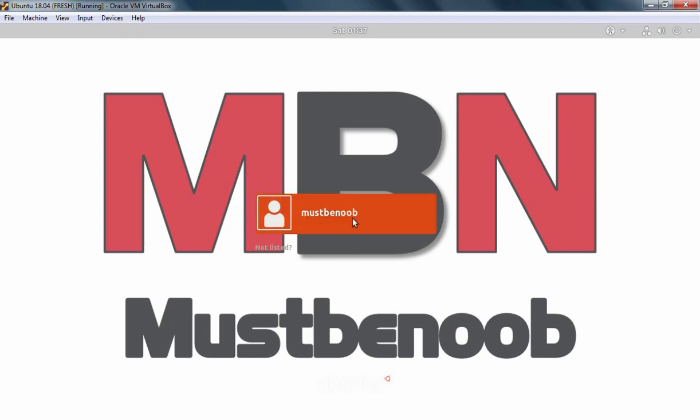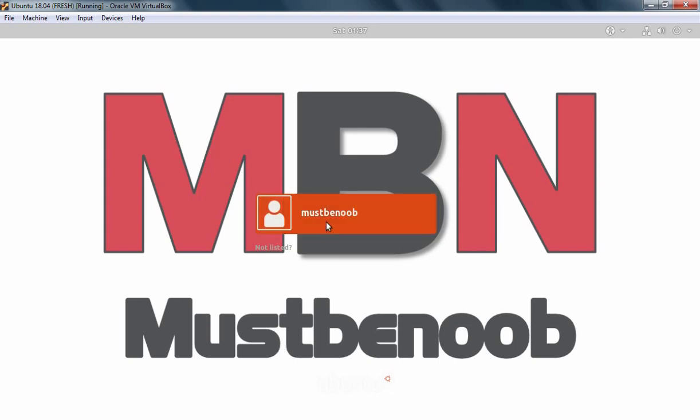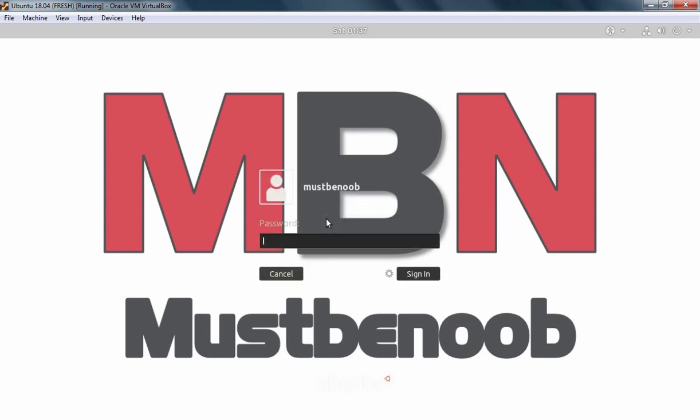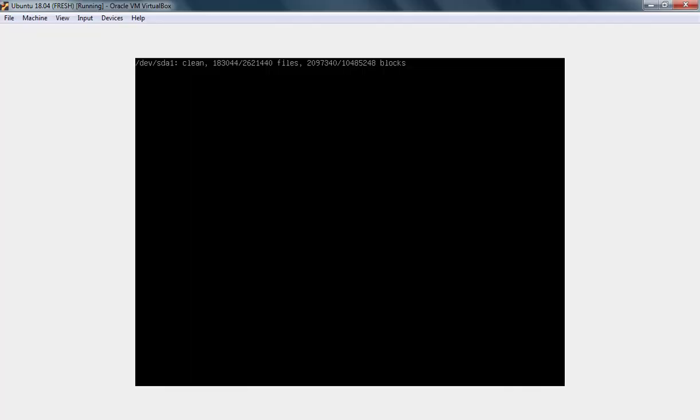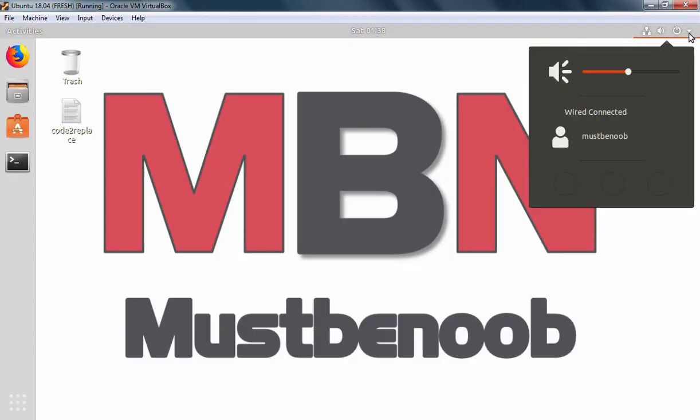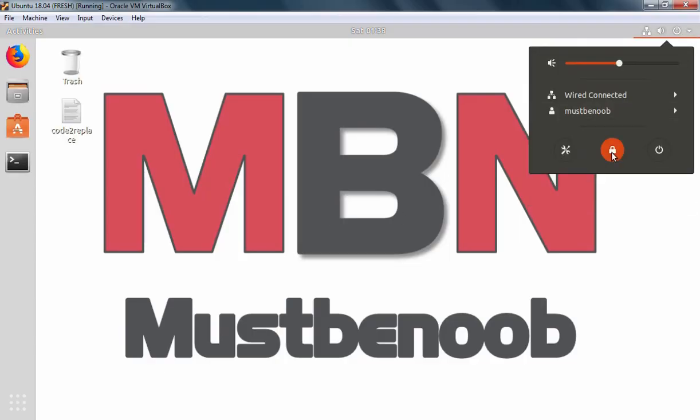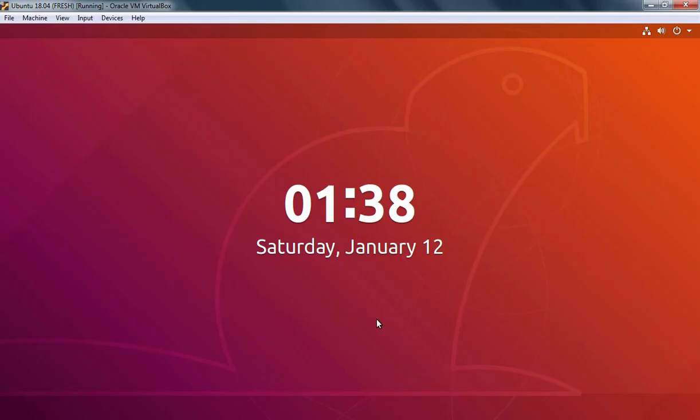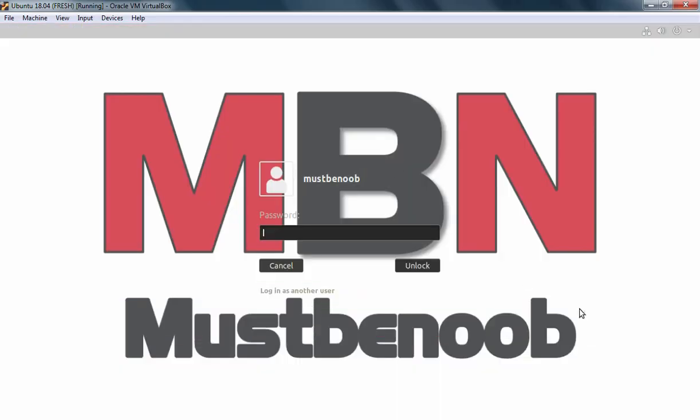Here we can see the name of our user. But in the background, our custom mustbenoob image is there. Now you can login to your computer with your username. I am going to lock my computer again. And here we go. As you can see, lock screen or login screen background image has been changed successfully in Ubuntu 18.04.